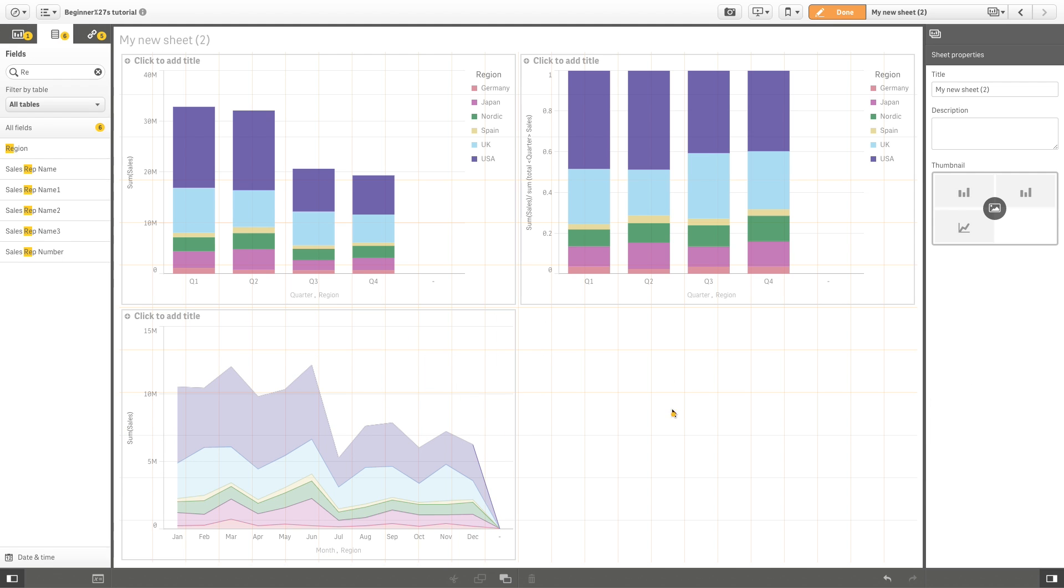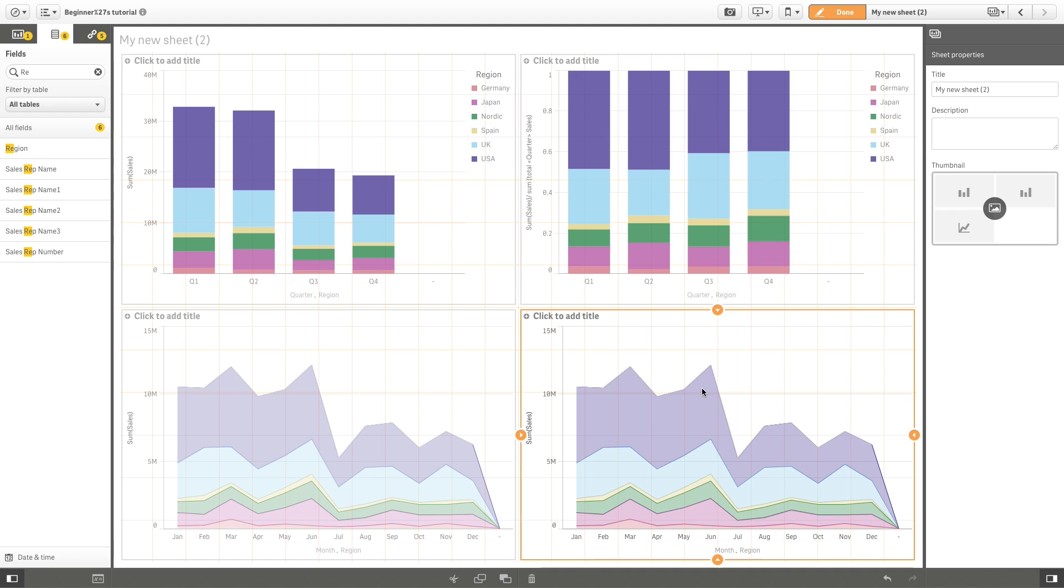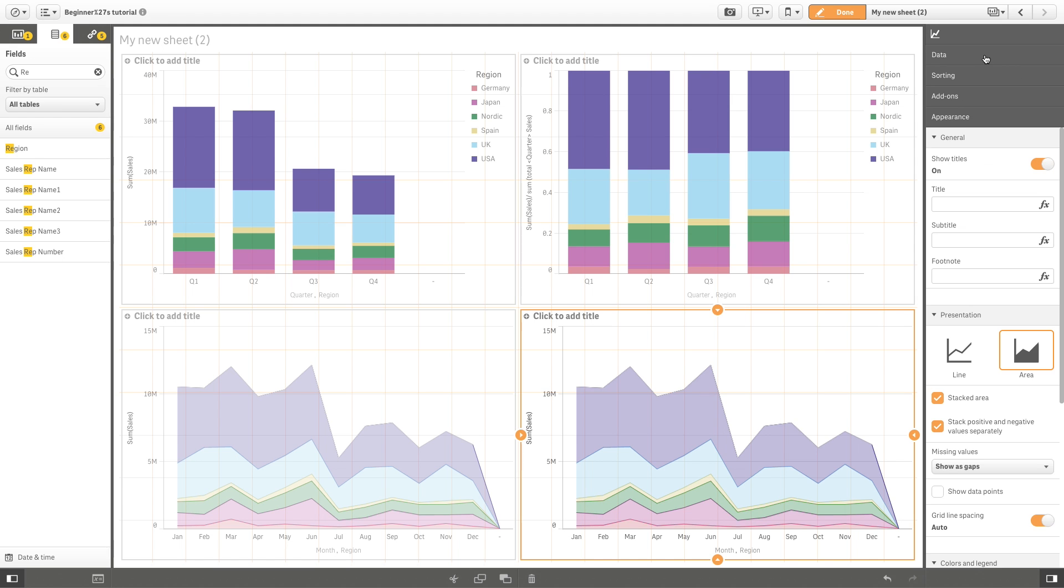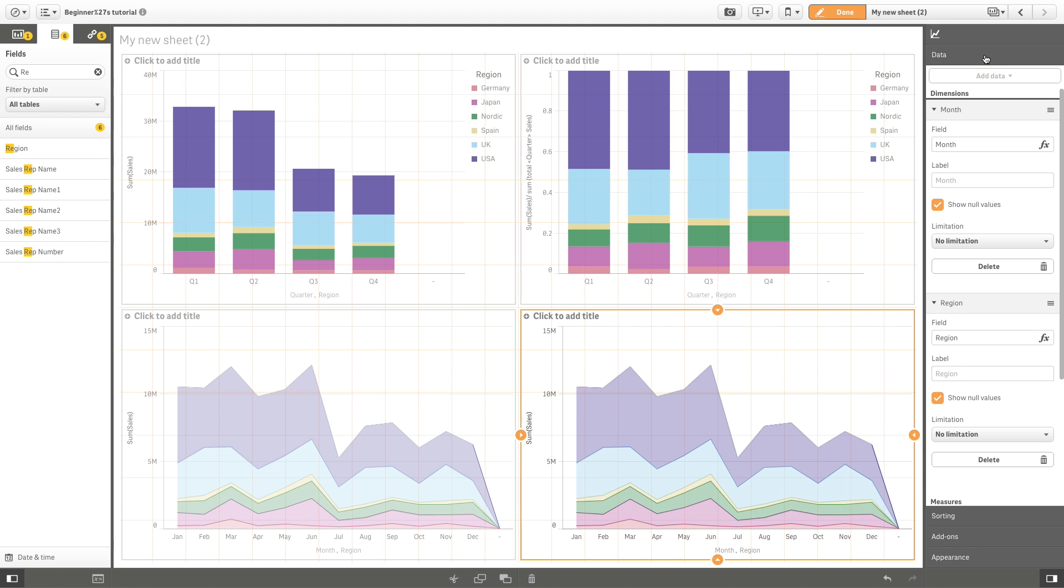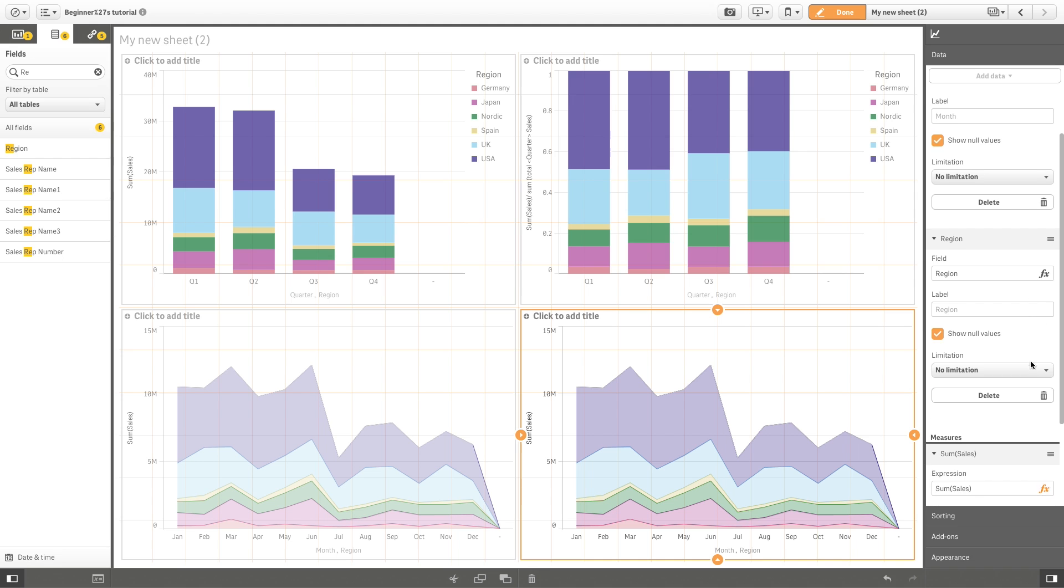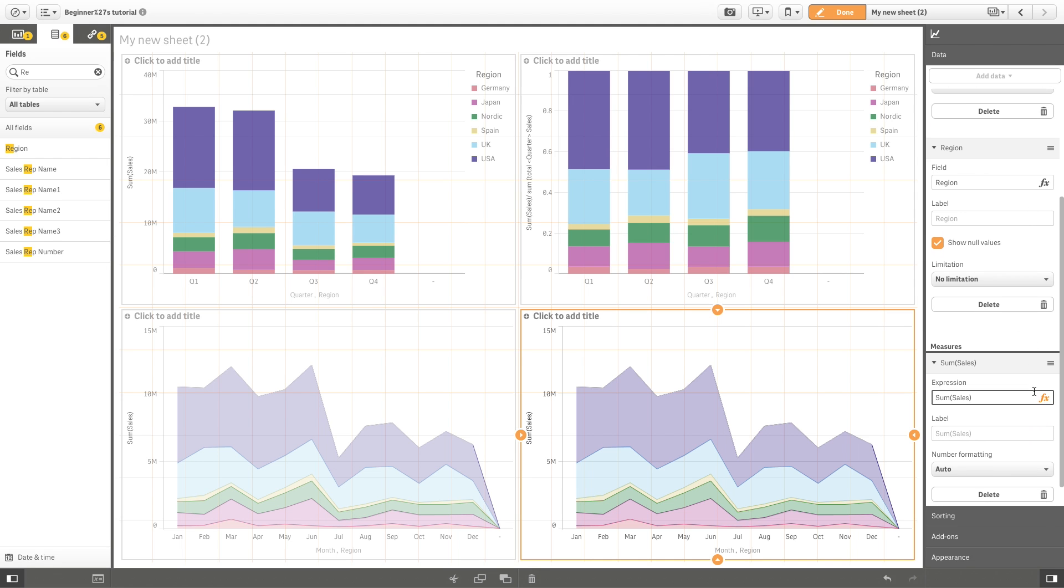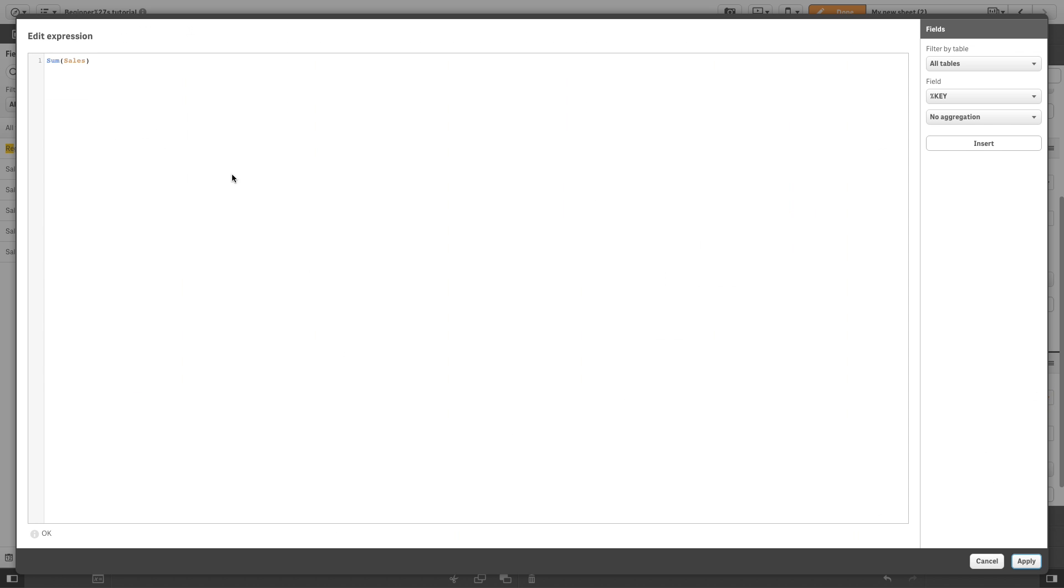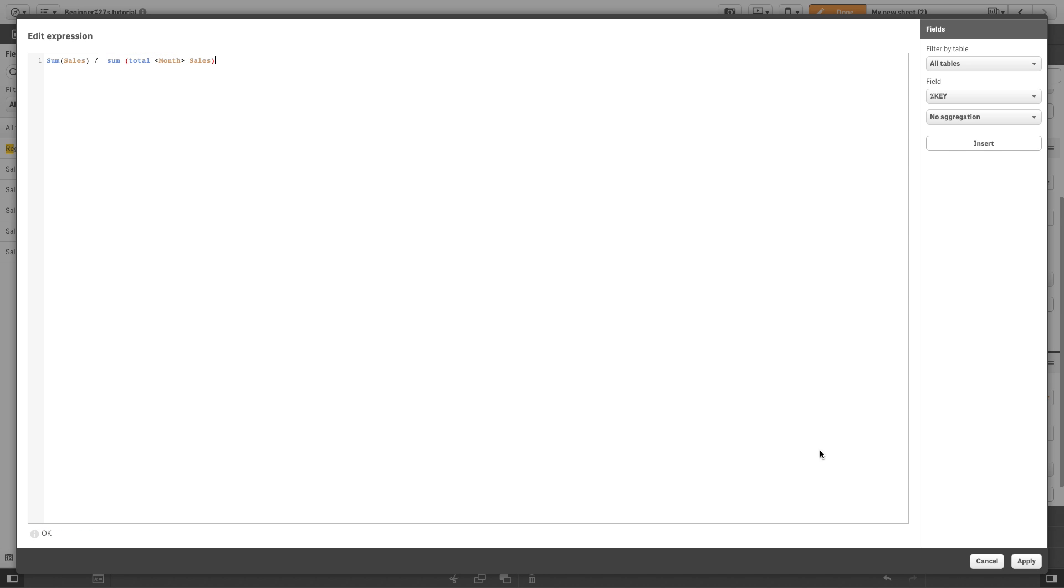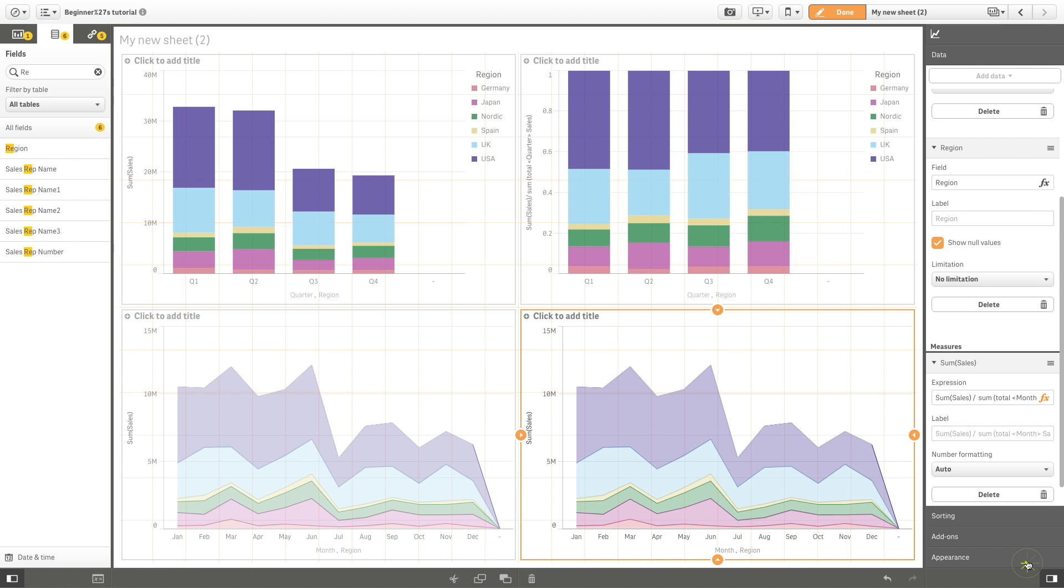As before, we can choose to visualize the relative and absolute values or only the relative values and insert an expression to subtract the total sales. By doing this, we highlight the differences between regions.